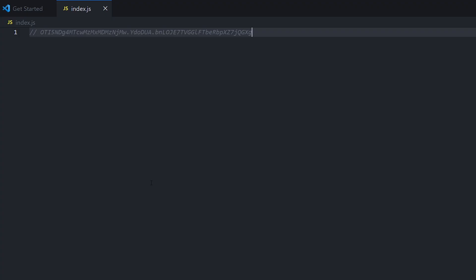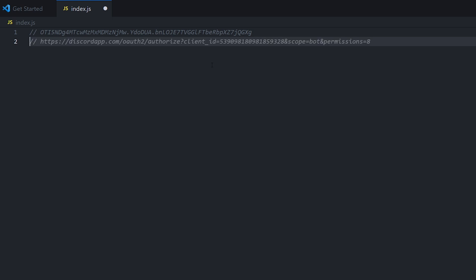So the first thing we need to do in this file is define discord.js. What we're doing is basically we installed discord.js in the last episode. And what we're going to be doing this time is we're going to be taking discord.js and using it in this file.